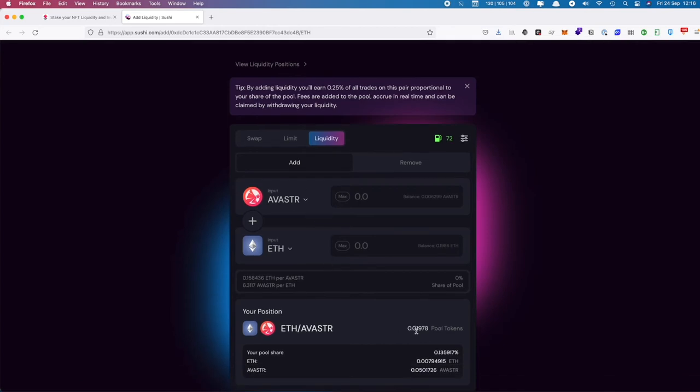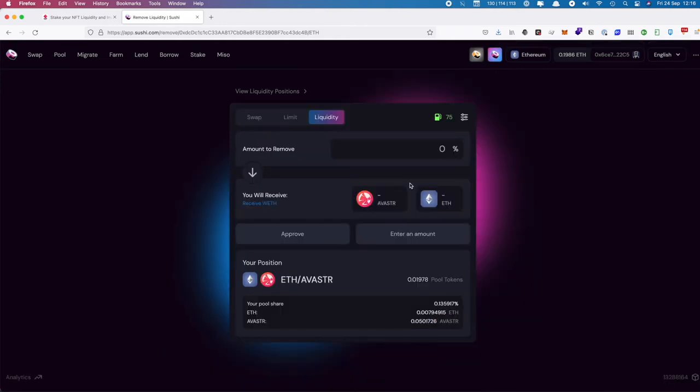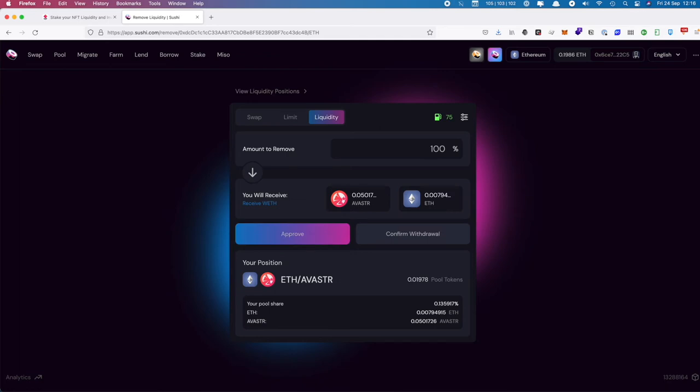When this loads up on the Liquidity and Add Liquidity page, we don't want to do this. We can see there's our 0.1978 pool tokens. We want to go to the Remove tab. Clicking on Remove will allow us to remove. You don't have to remove your entire position if you don't want to, but we do in this case, so I'm going to say 100 percent.